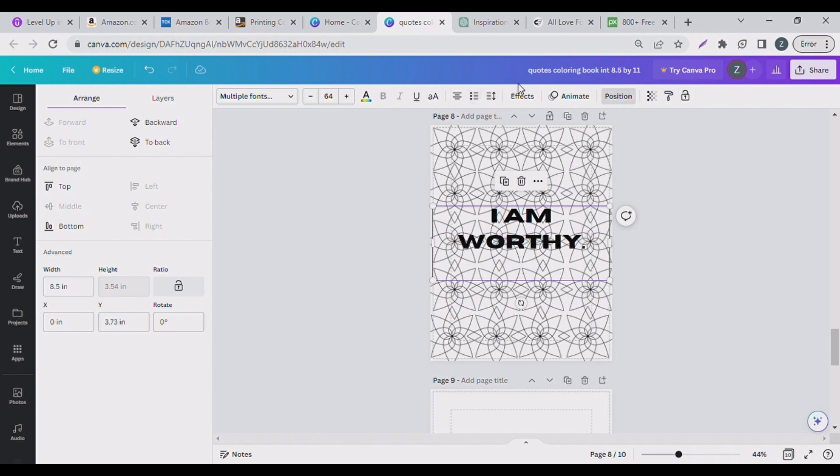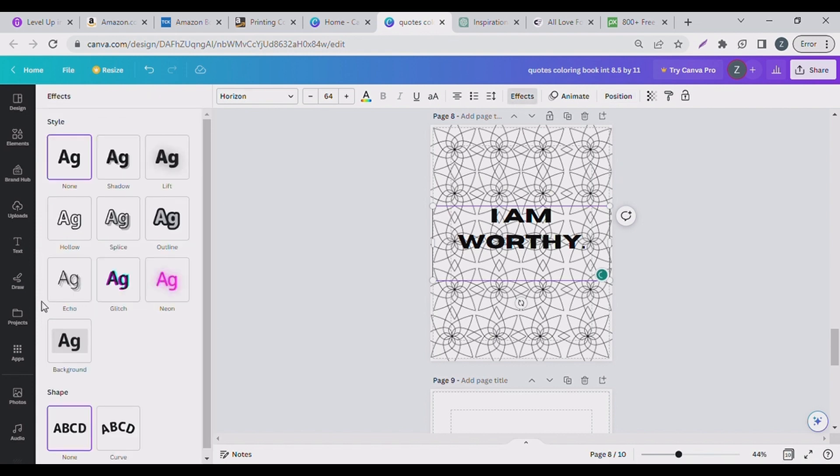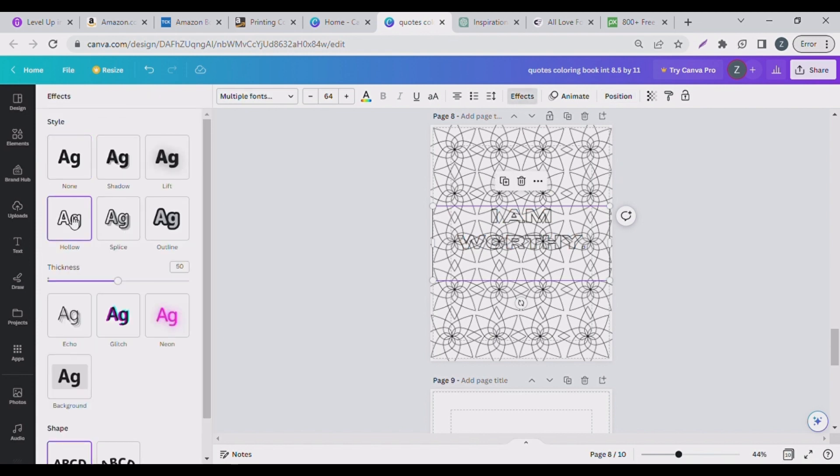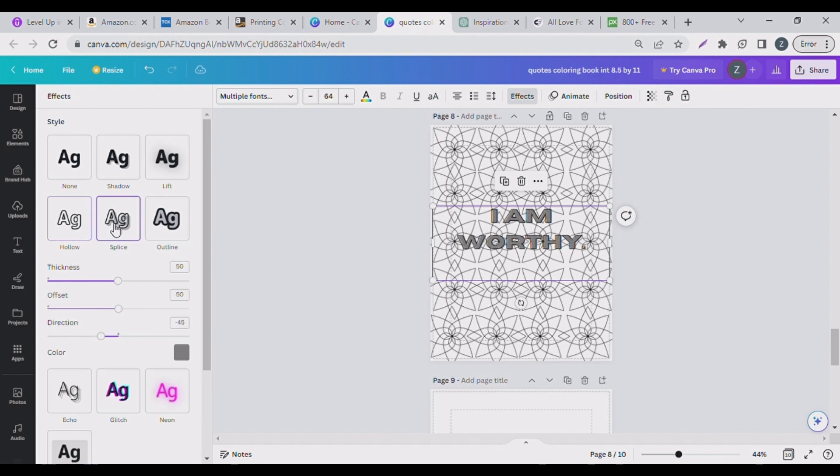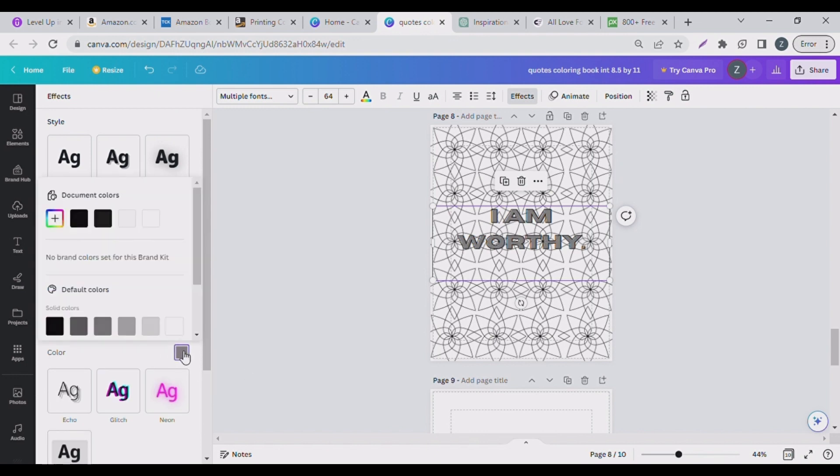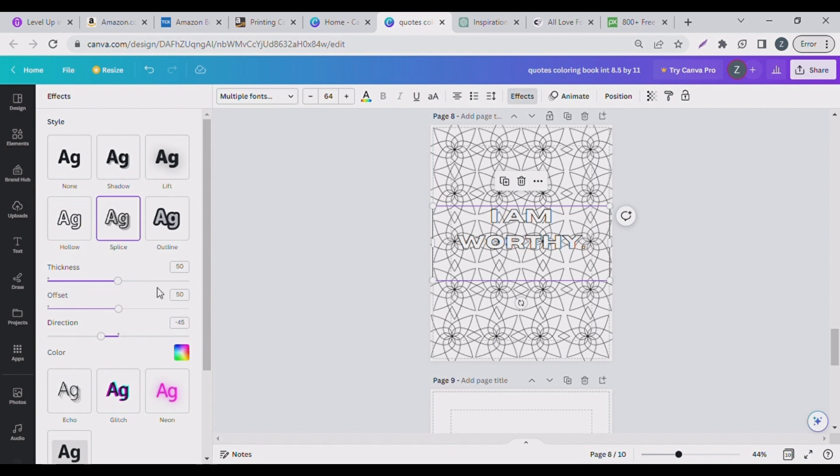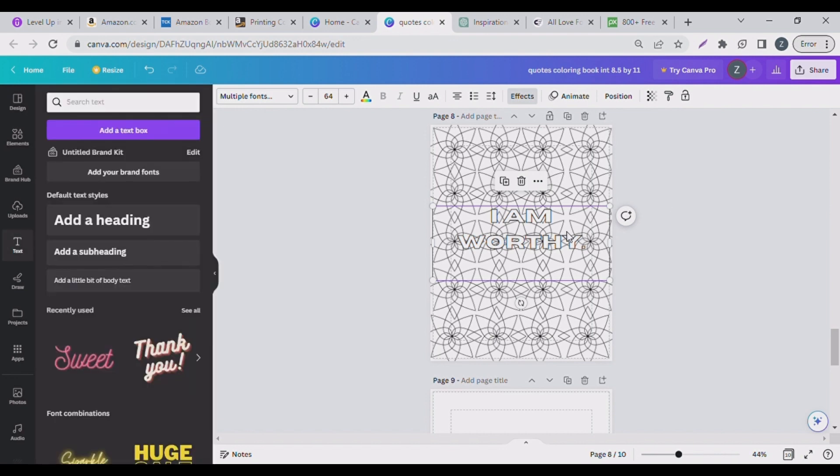I'll go to effect. You can pick hollow if you like or splice, either way it works. If you're picking splice you need to come here, change this to white and then go to the offset. Go to the offset and reduce it. Guys, you can see you already have your words.